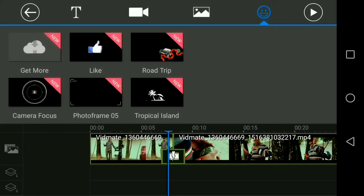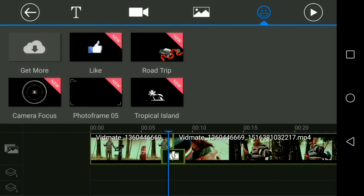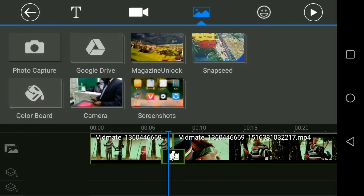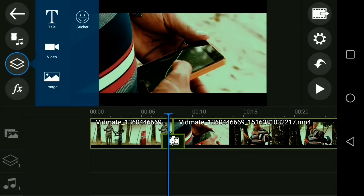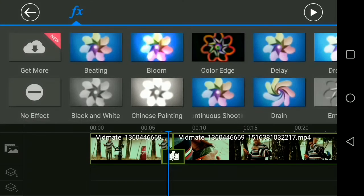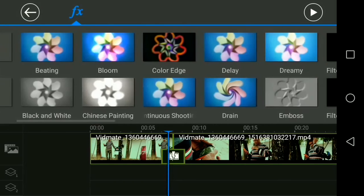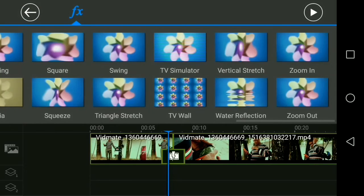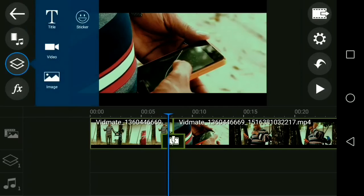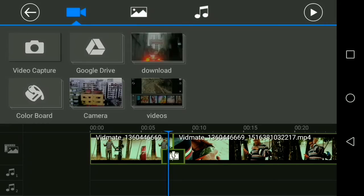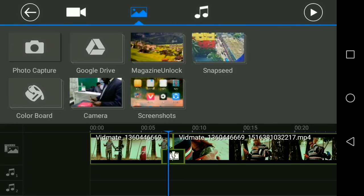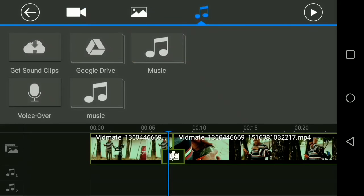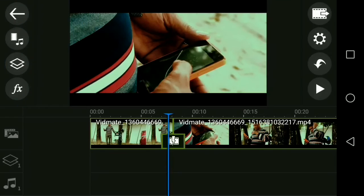Another update is the sticker section. They have included more stickers than you can imagine right now. In the effects section, it remains the same as before.